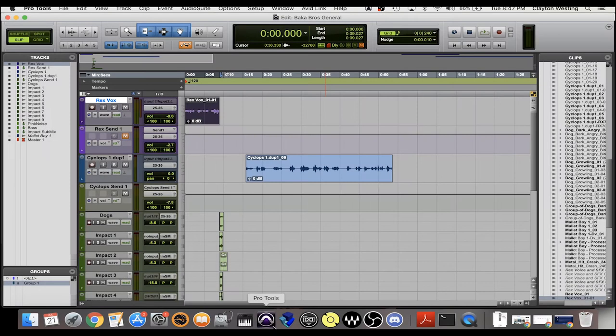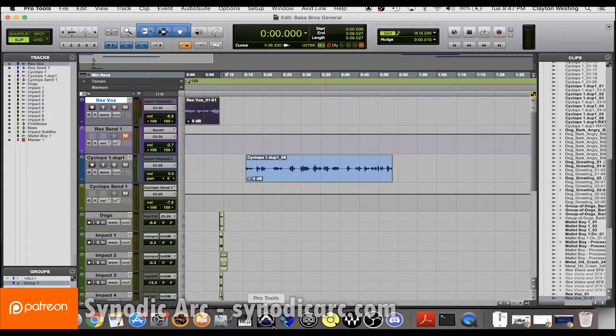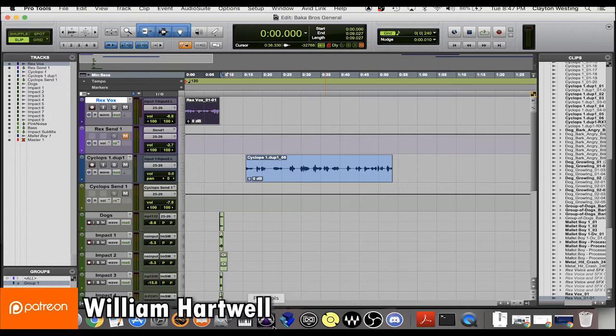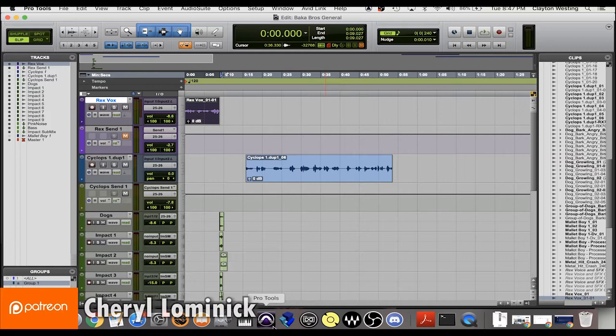Hey guys, my name is Clay Westing and I am a sound effects implementer, technical sound designer, and composer on this Baka Bros Entertainment project for our kart racing game.